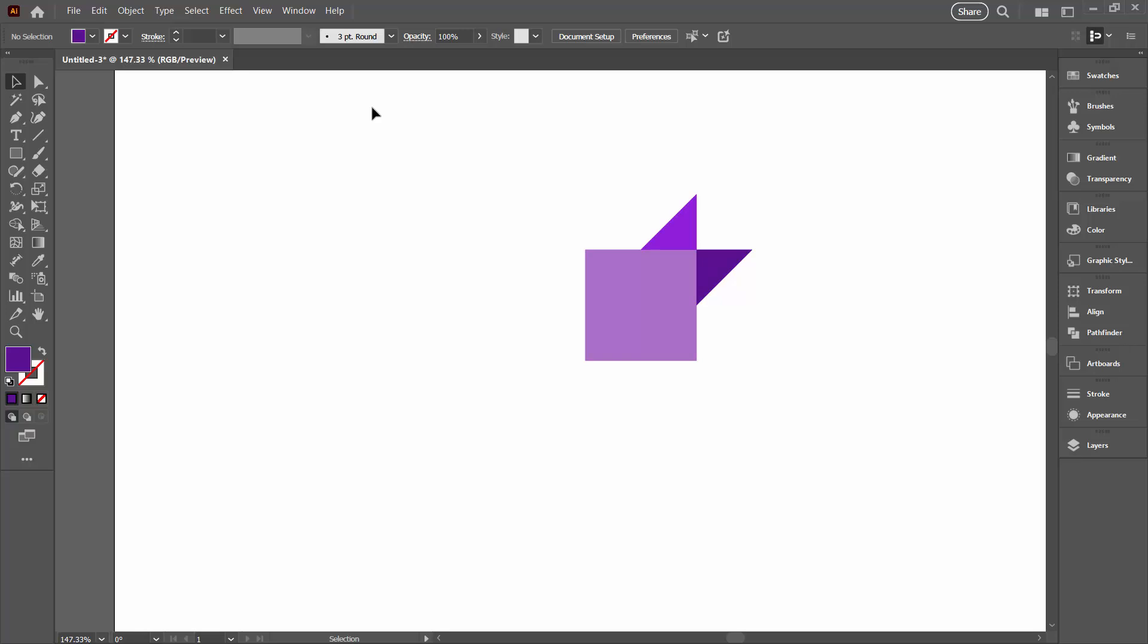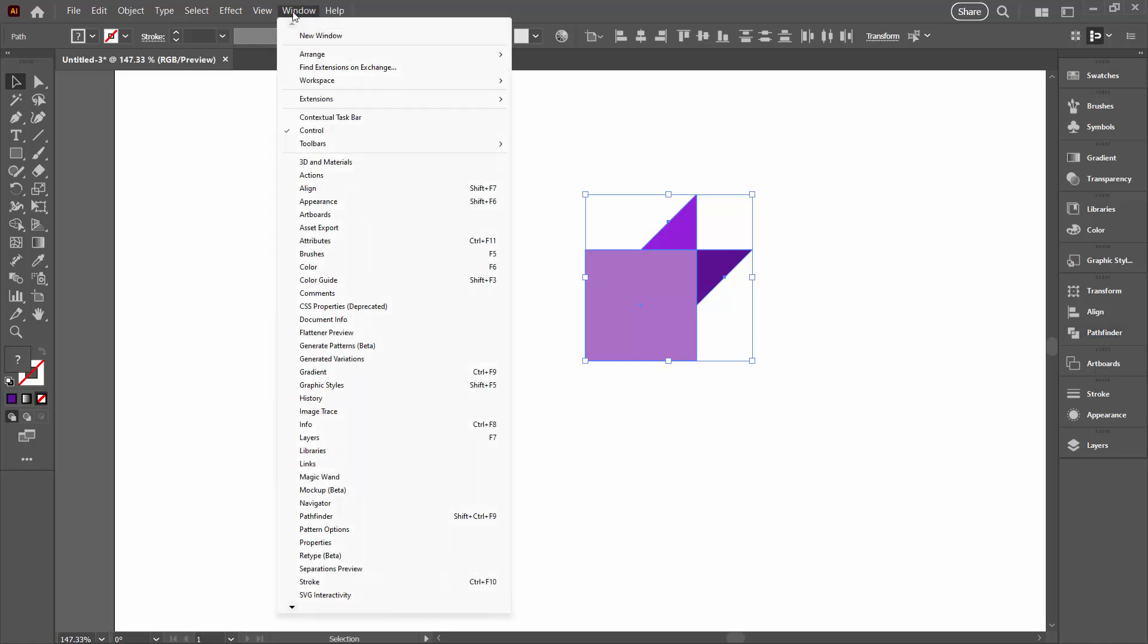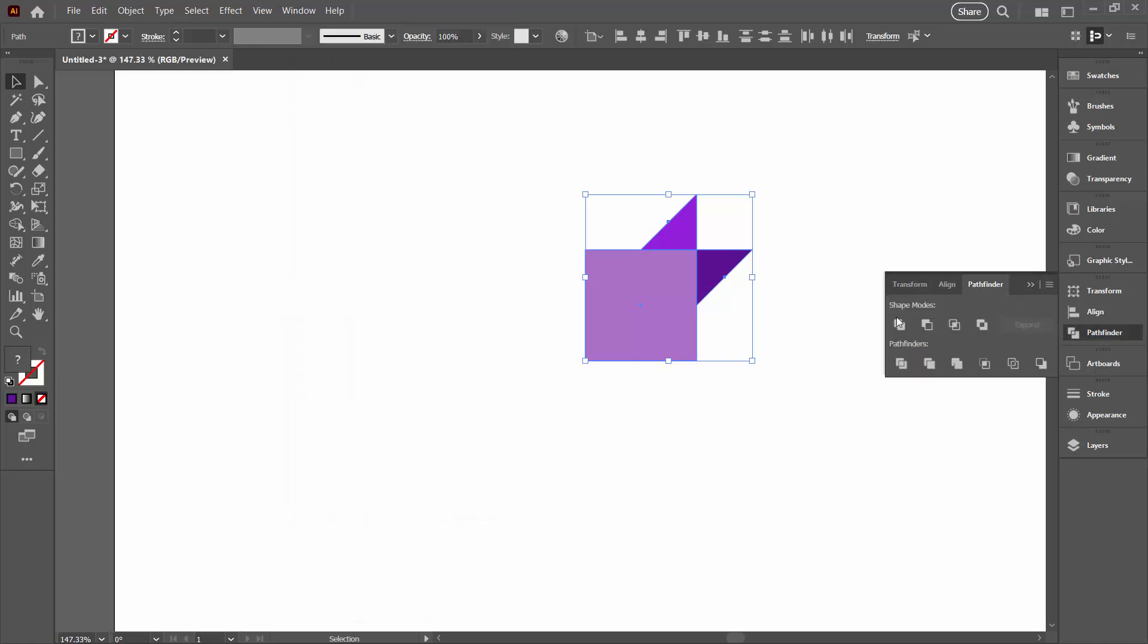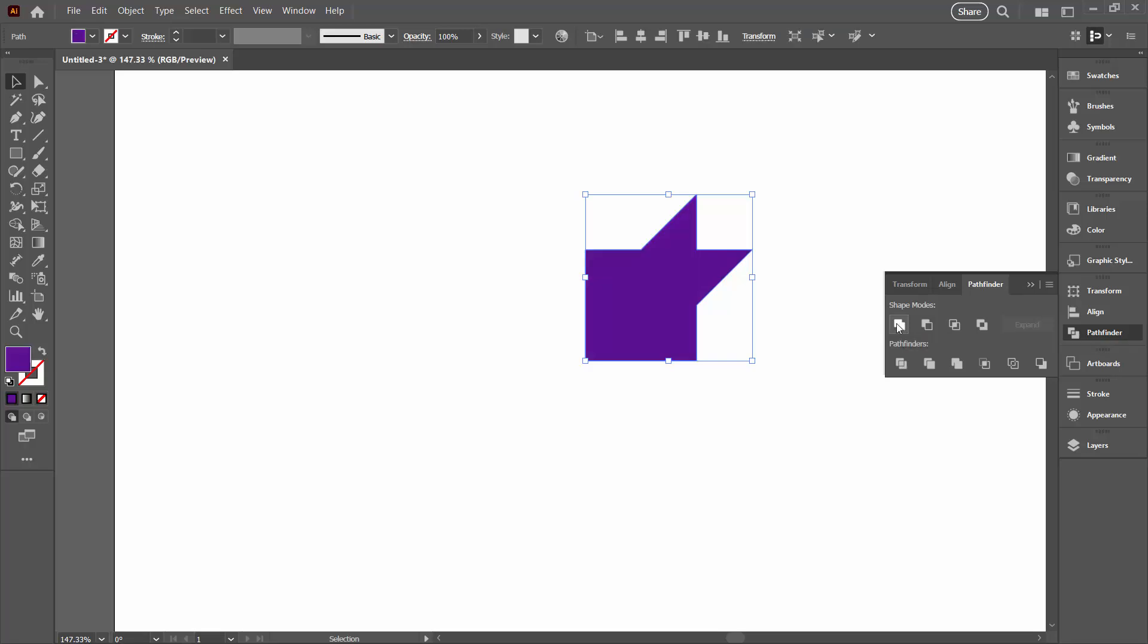Now we're going to join the shapes together, so select them all and go to the Pathfinder palette, which you can get to by choosing Window and then Pathfinder. You're going to select this option which is Unite.